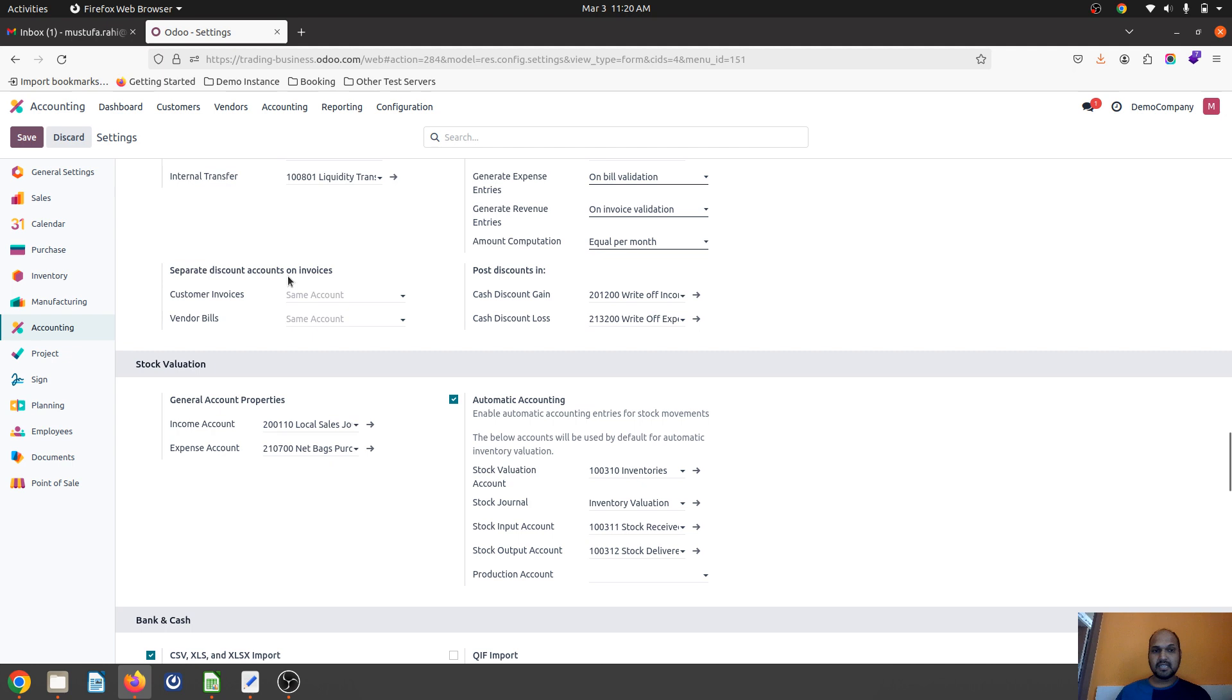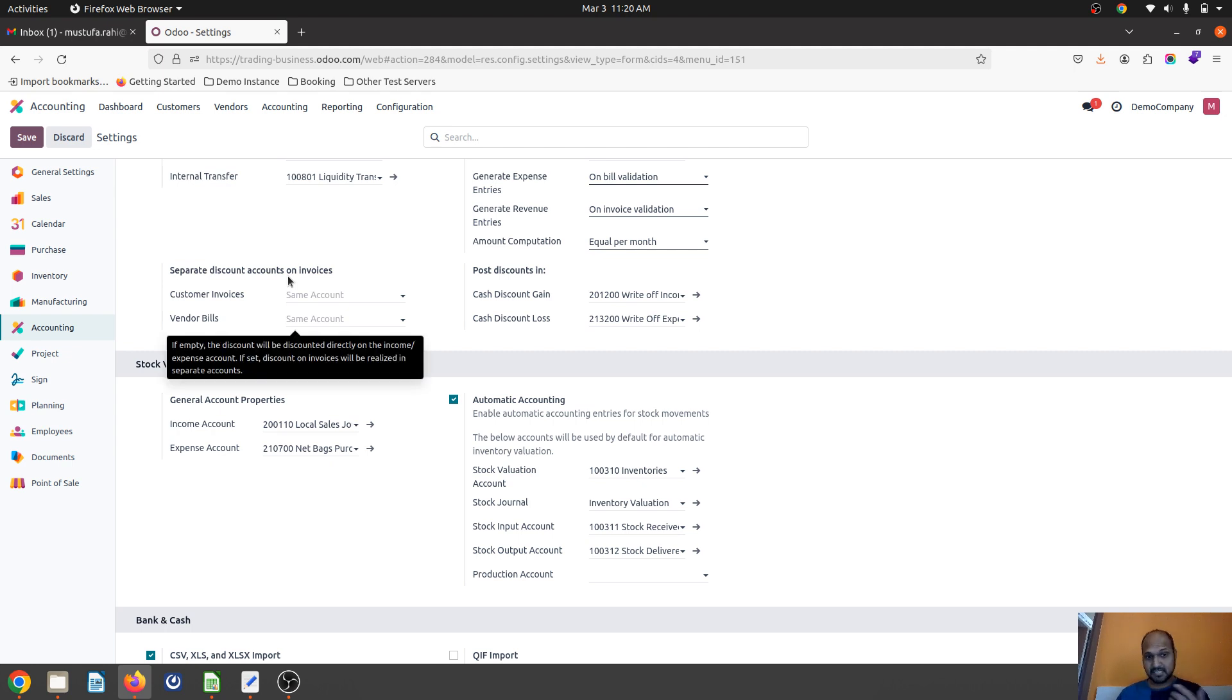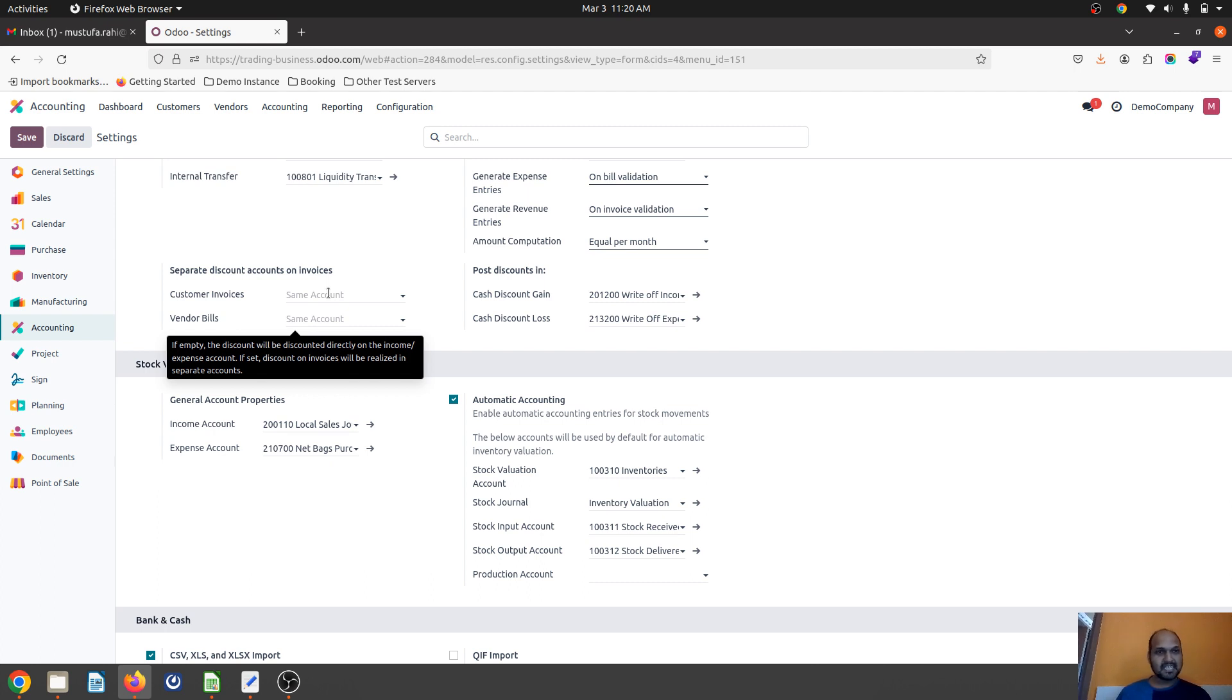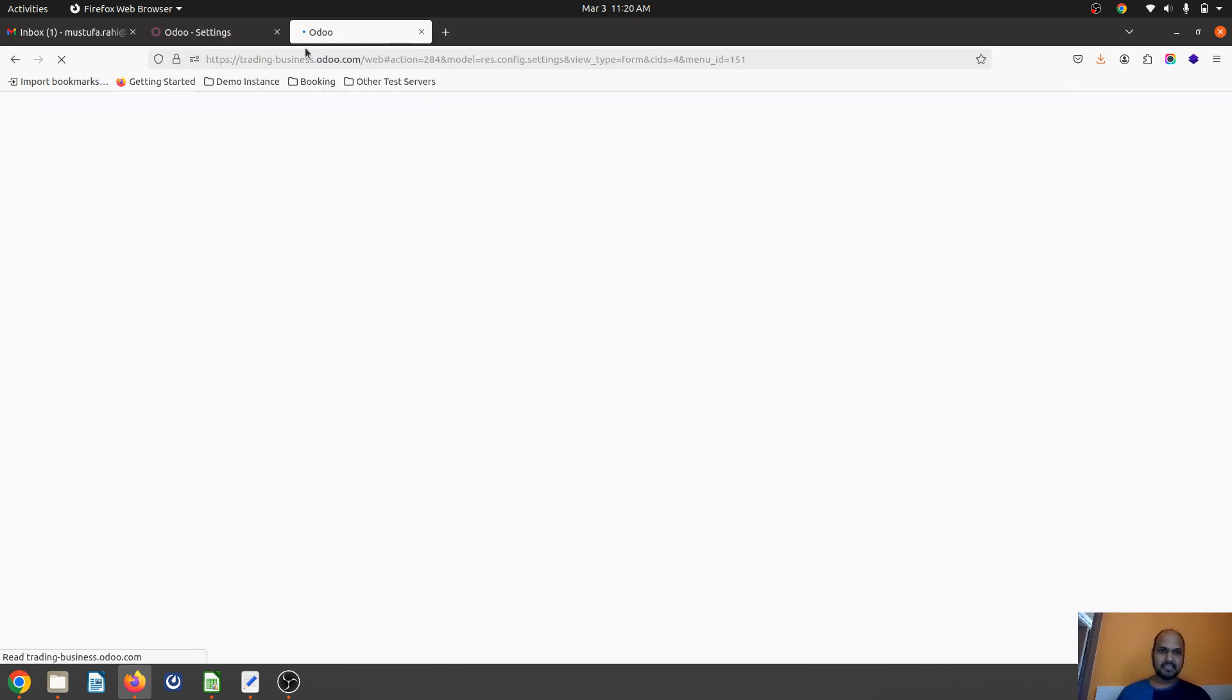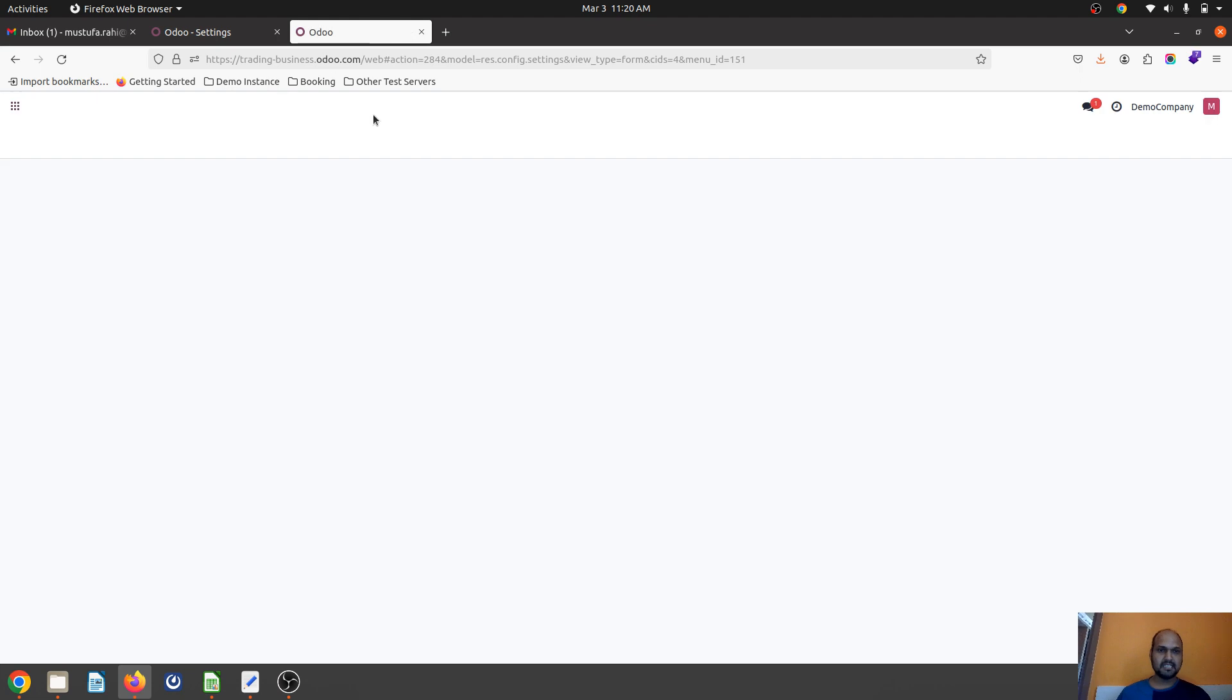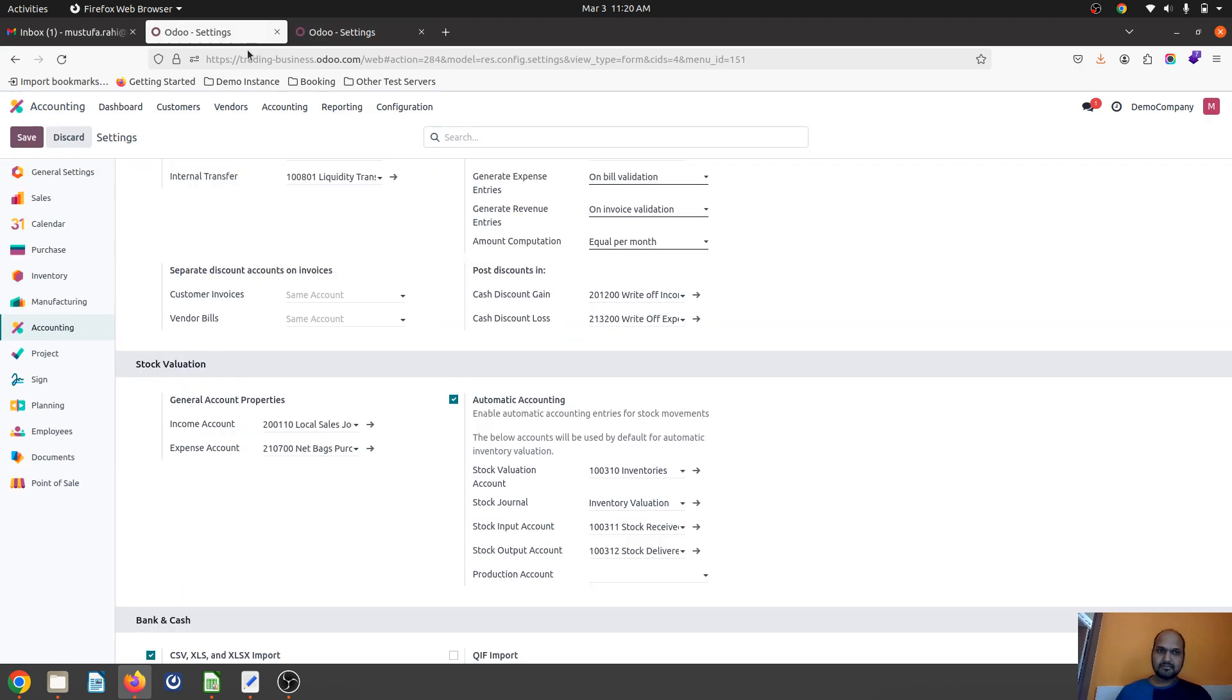Now in version 17 onwards, you can define a specific discount account to count those entries separately to register your discounts. So let's see how we can do that. I'm duplicating a window and creating chart of accounts.